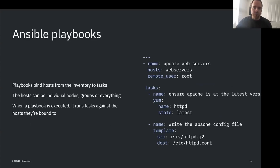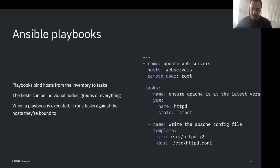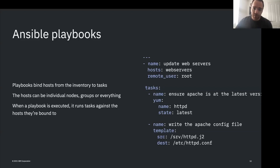When you write Ansible, your automation is described in something called a playbook - that's a bit like a script, in YAML format. In a playbook you have a list of tasks - those are the things you're going to do. Some tasks are built into Ansible, like running a shell script or using templates. Some tasks are provided by third parties. We'll look at the mechanism for getting third-party tasks into your environment so you can use them.